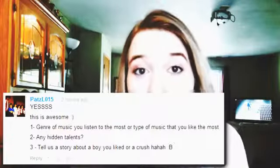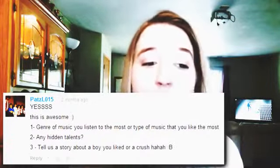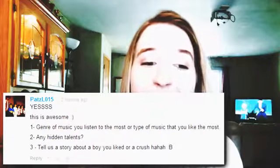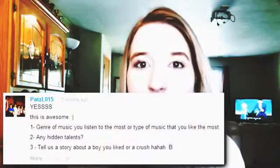Pat's second question was if I have any hidden talents.